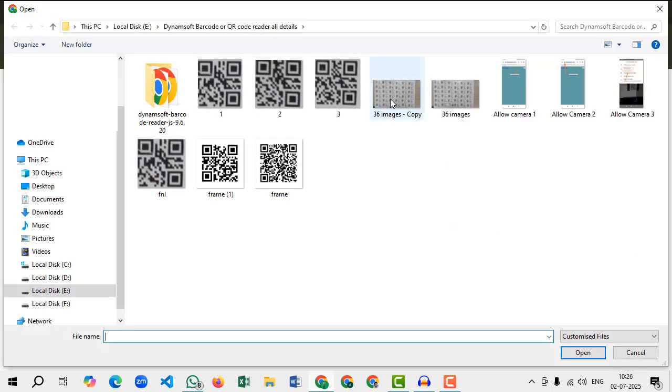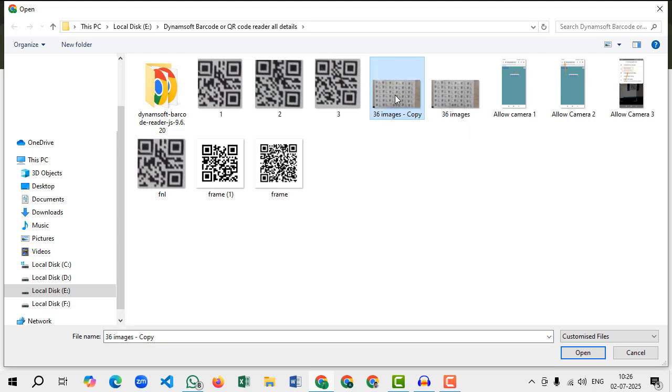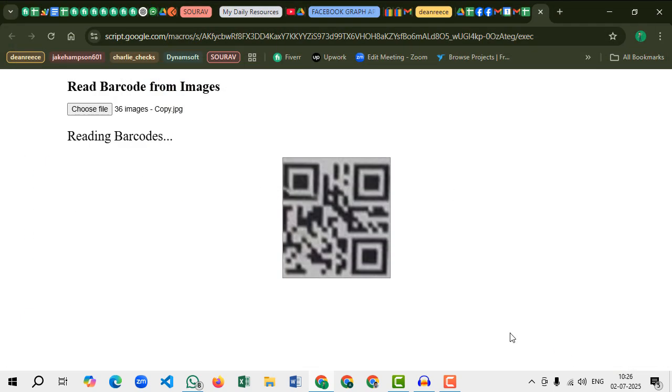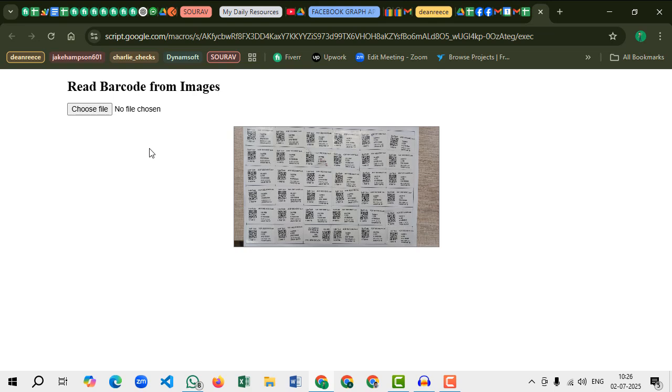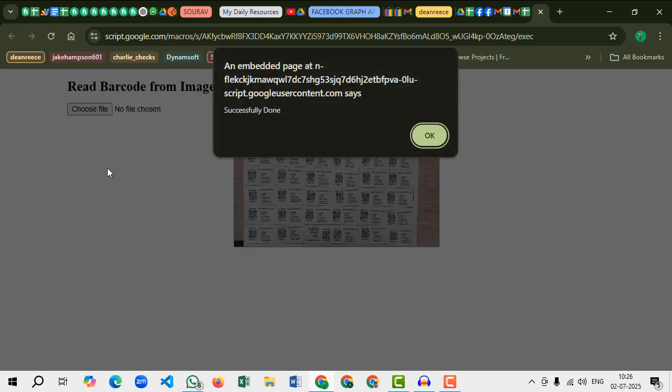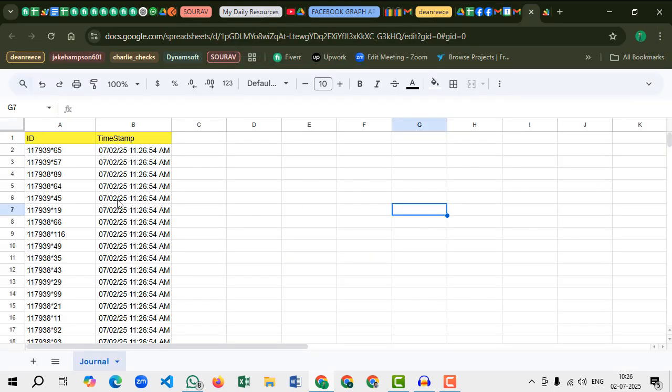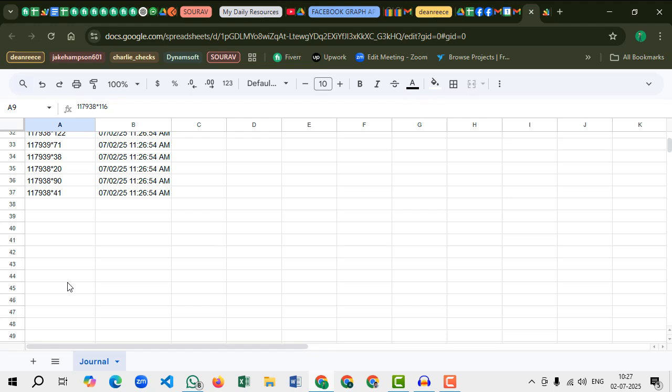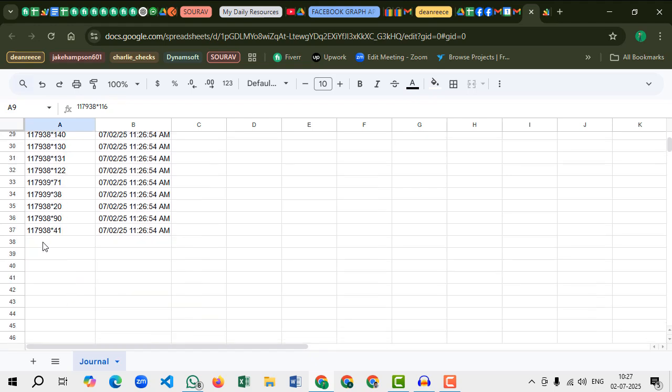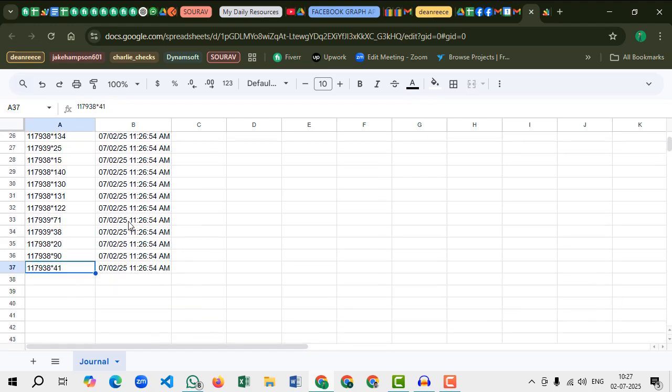You can see 36 QR codes are now here. I will select and it will scan 36 QR codes at the same time. Okay, now let's go back. You see all product codes appeared here, total 36 appeared here.